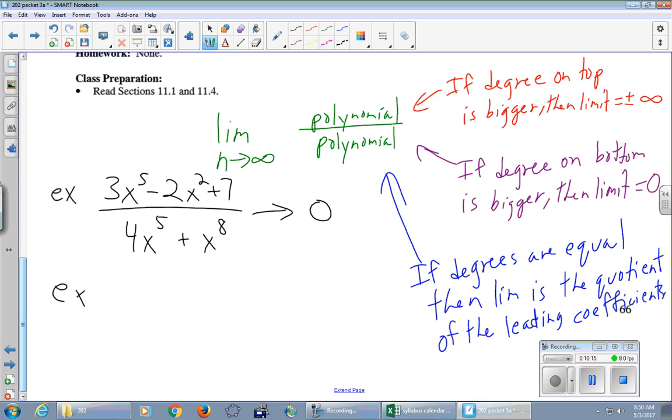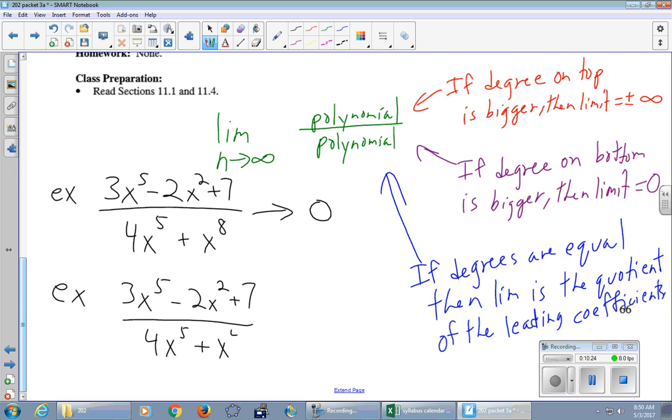Next up, for example, 3x to the fifth minus 2x squared plus 7 over 4x to the fifth plus x to the fourth. Red, purple, or blue. What is that? That is blue, meaning the degree is the same on top and bottom. They are both in x to the fifth. It might be tempting to say the limit is one. It is not one. What is it? Three-fourths. The quotient of the leading coefficients. Three-fourths. This one goes to three-fourths.